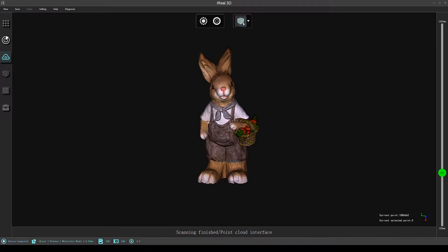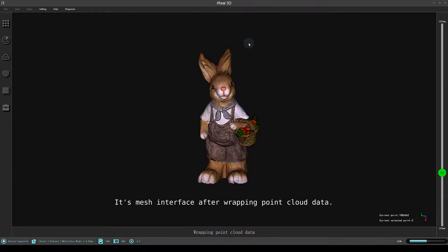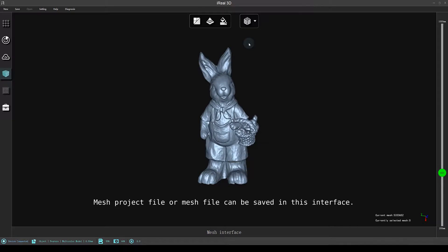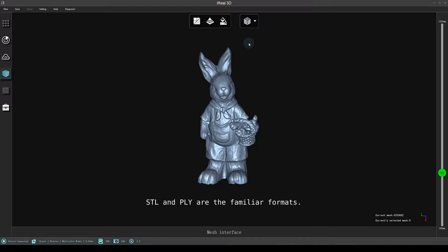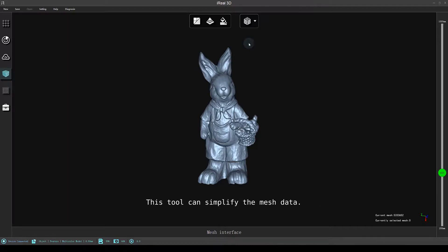It's mesh interface after wrapping point cloud data. Mesh project file or mesh file can be saved in this interface. STL and PLY are the familiar formats. Make optimization of mesh data and then map it. This tool can simplify the mesh data.